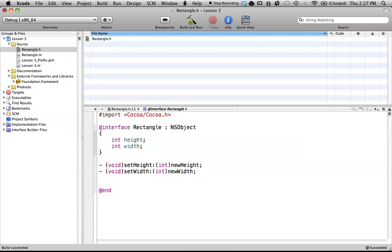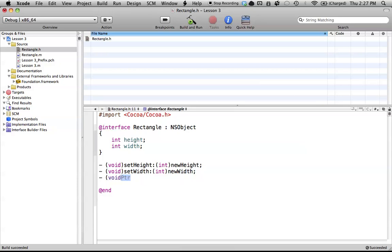But when you do create methods in Objective-C, it does change if you have more than one parameter. Sorry, I'm trying to think of the names here. And if you have more than one parameter, then you have to change up how this works. And it looks a little different than usual. So let's make another one.